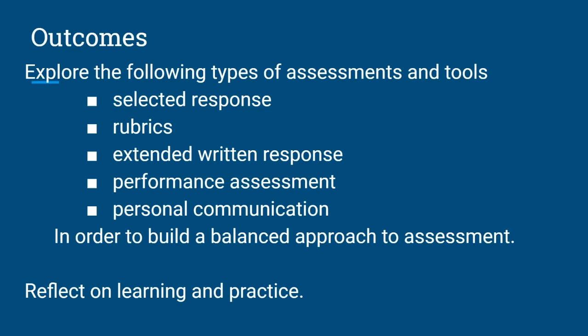This course focuses on strategies teachers use to clearly communicate learning expectations to their students. This course is divided into five modules. You will work independently on each module and reflect on your learning through journaling and interacting with your facilitator.